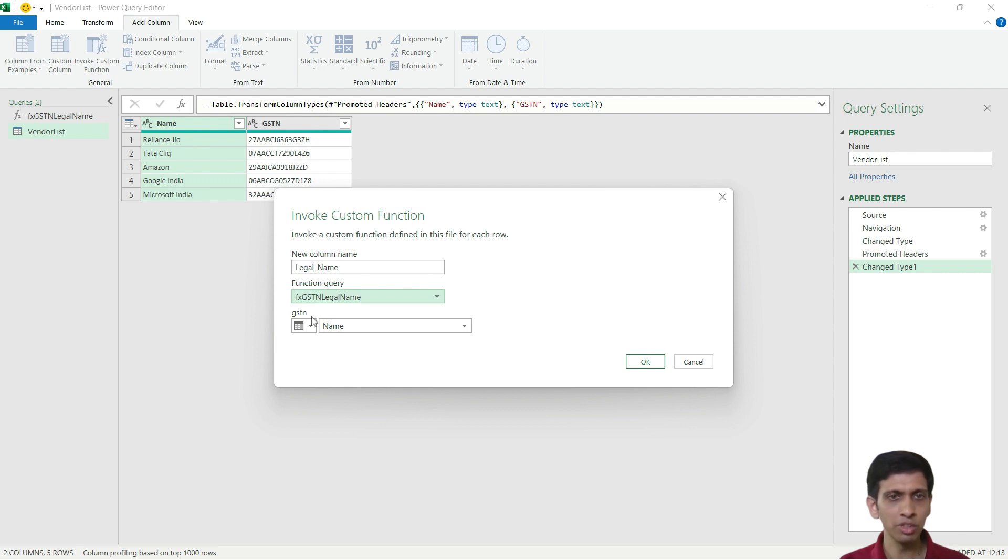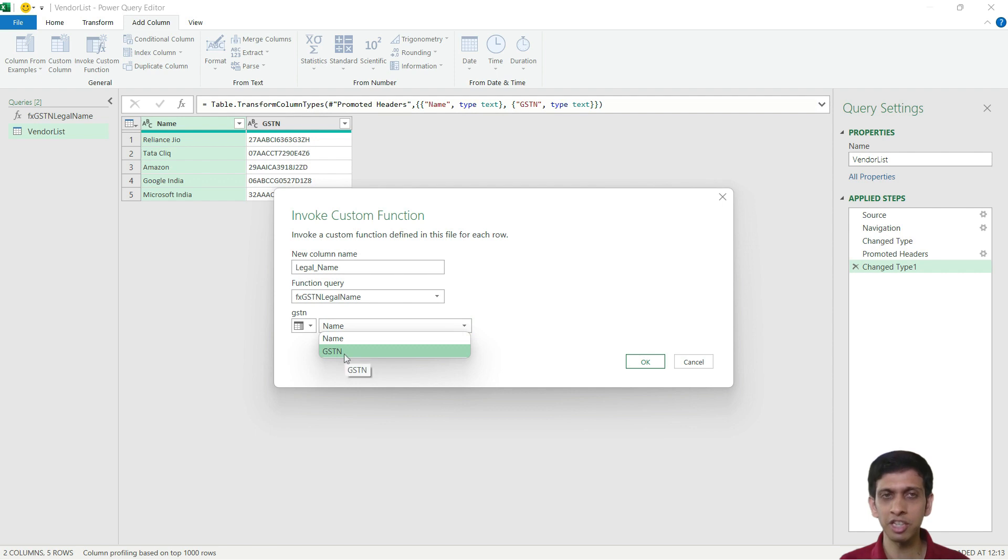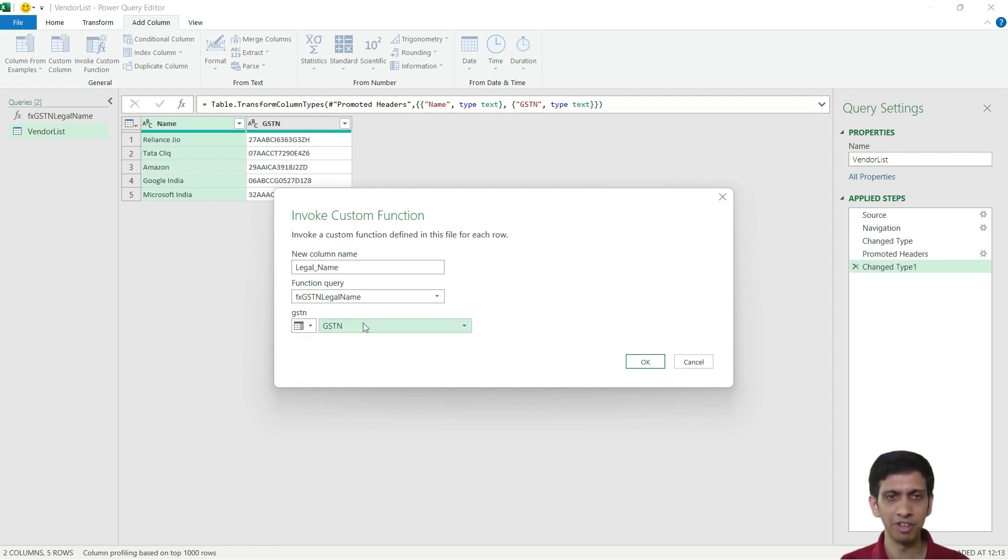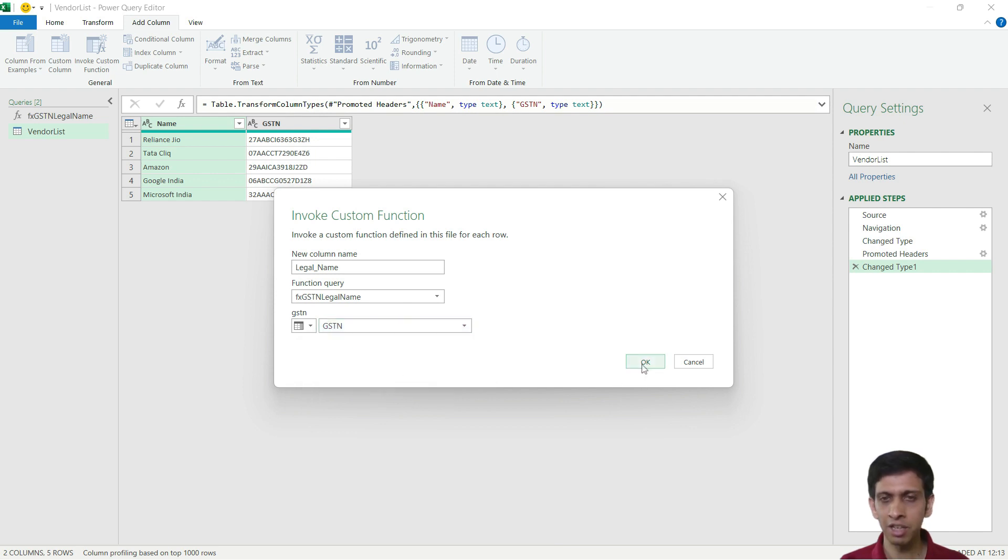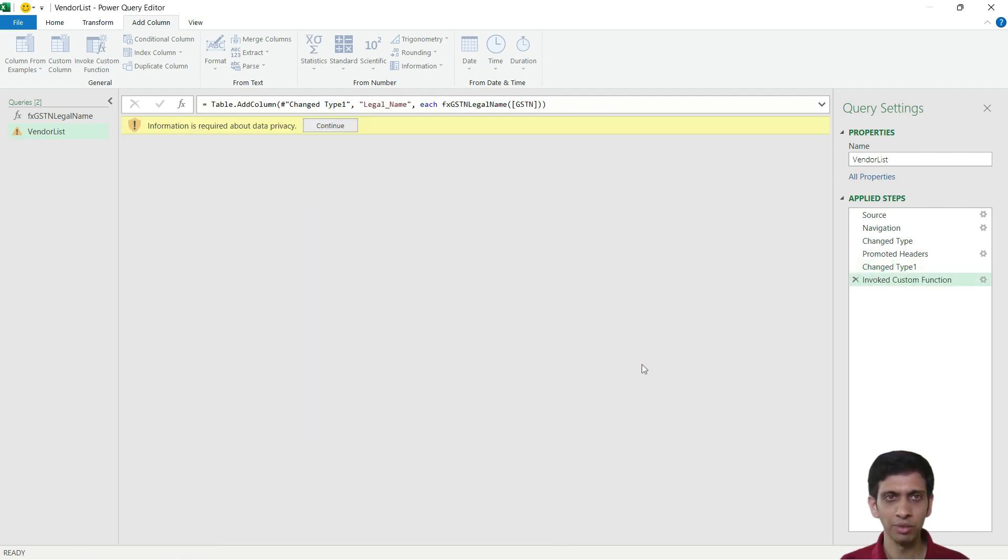And I have to give something as input. So basically I need to give GST number as an input to this legal name function. GST Name. And then I will press OK.